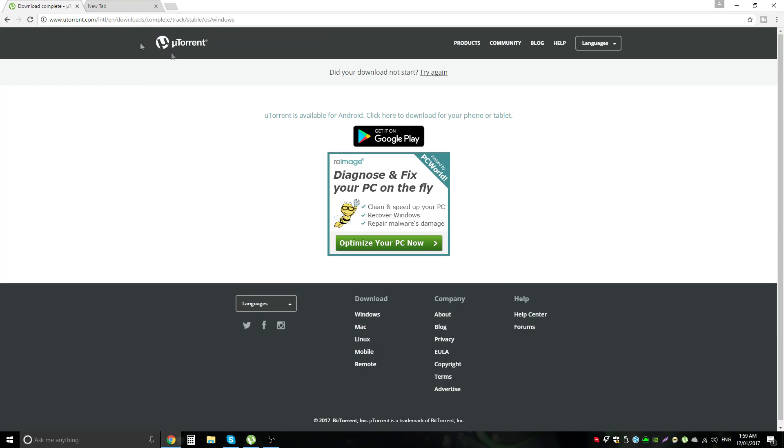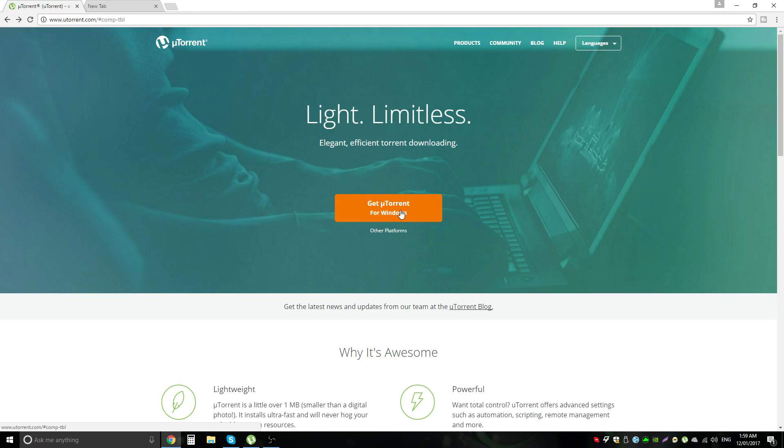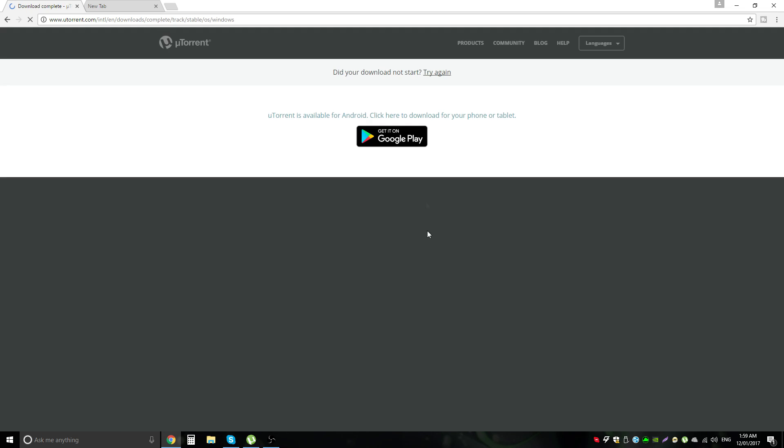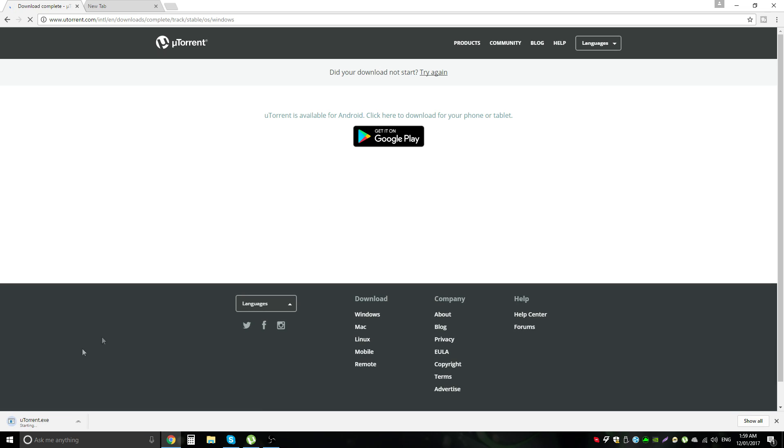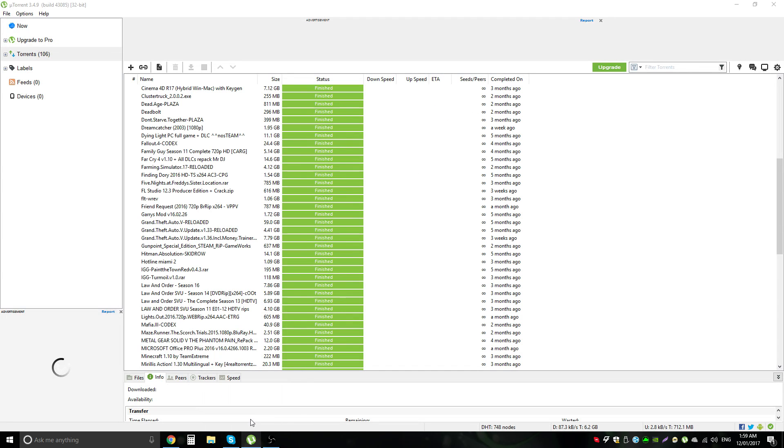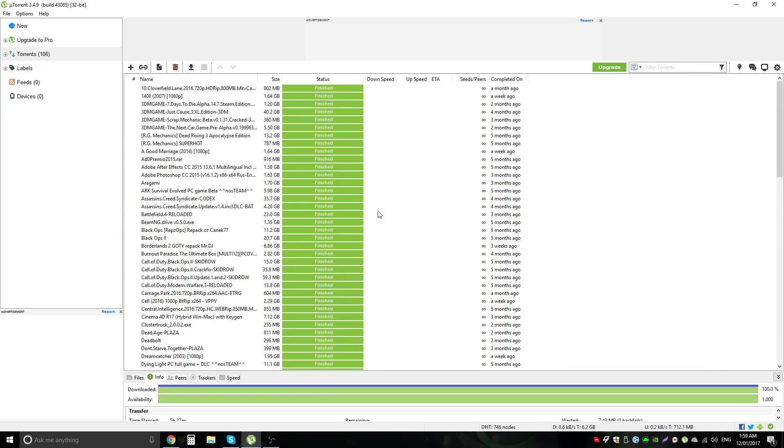Now what you want to do first is download uTorrent. You want to click on get uTorrent for windows. This is only a windows problem so windows. Now get uTorrent for windows again and this download will start. I'm just going to cancel but what you want to do is run it. What you're going to want to do is run that and then you will have uTorrent like this but you will not have anything in. I have a lot of stuff in here.